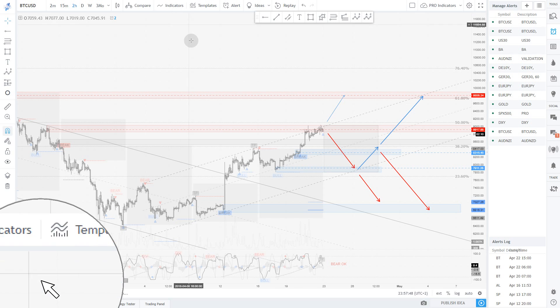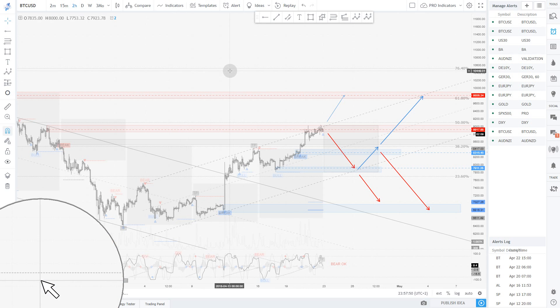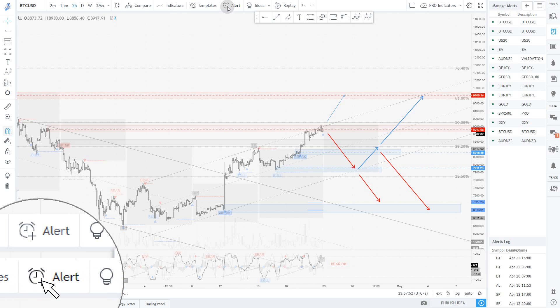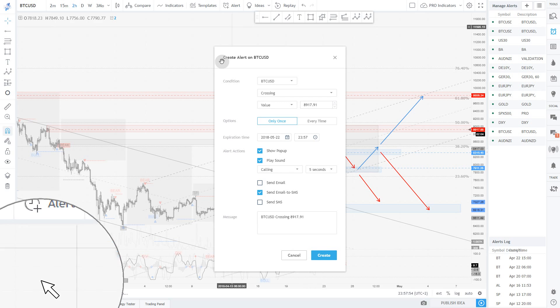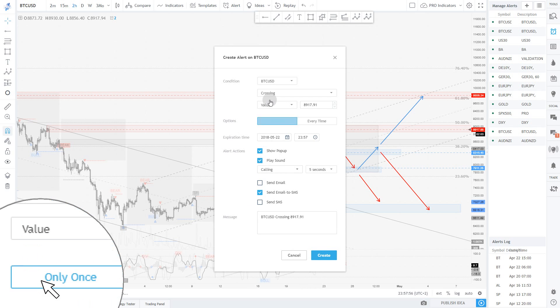The way you will do it is first go up there and click the alerts button. You've got the alert window opening right now.